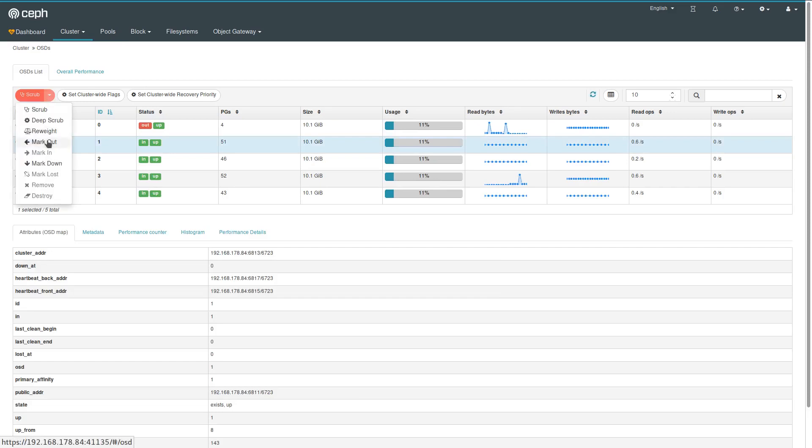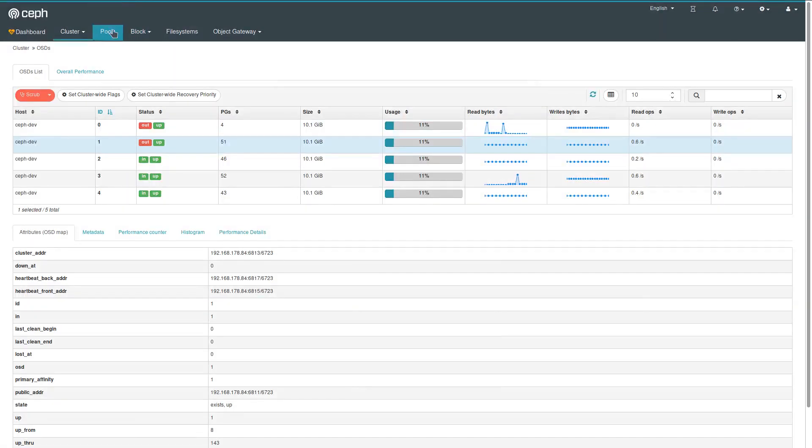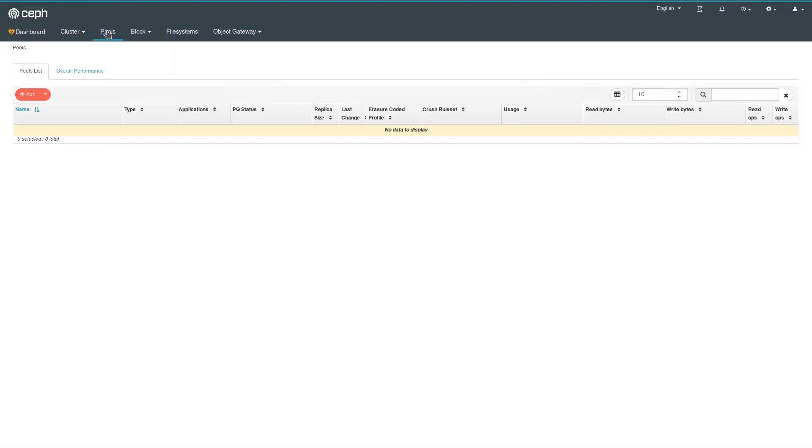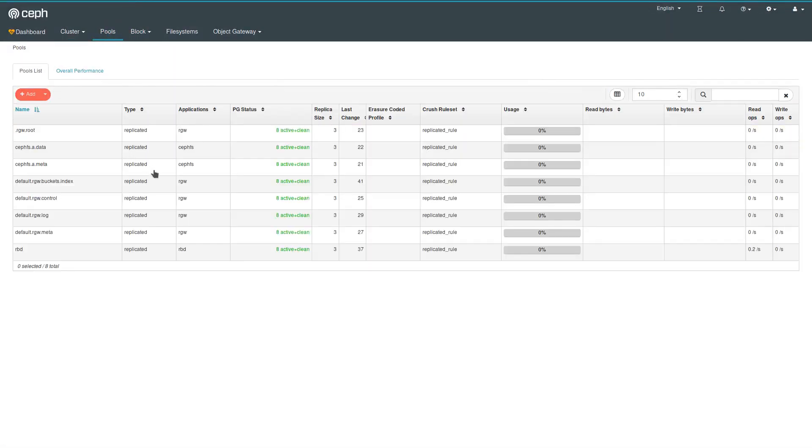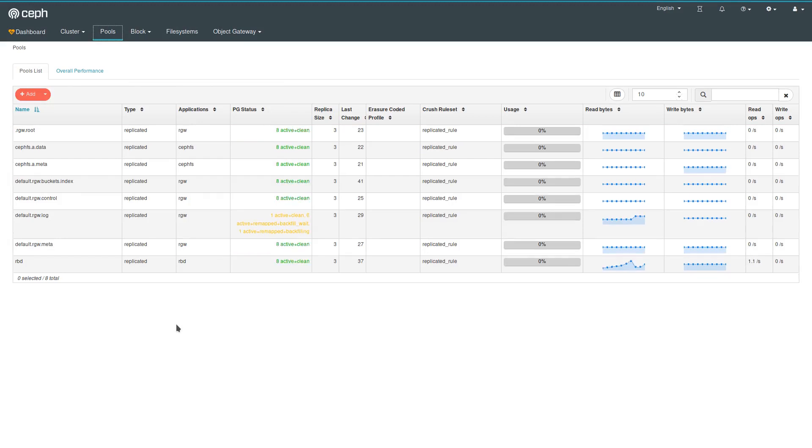And mark this one as out. And now we take a look at the pools table in the dashboard, which should visualize what placement group activities take place when an OSD is being marked out.